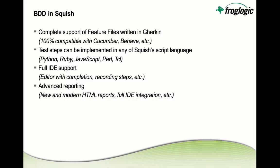Then the test steps can be implemented in any of Squish scripting languages. So we provide the same support of scripting for BDD in Python, in Ruby, in JavaScript, in Perl, and TCL.